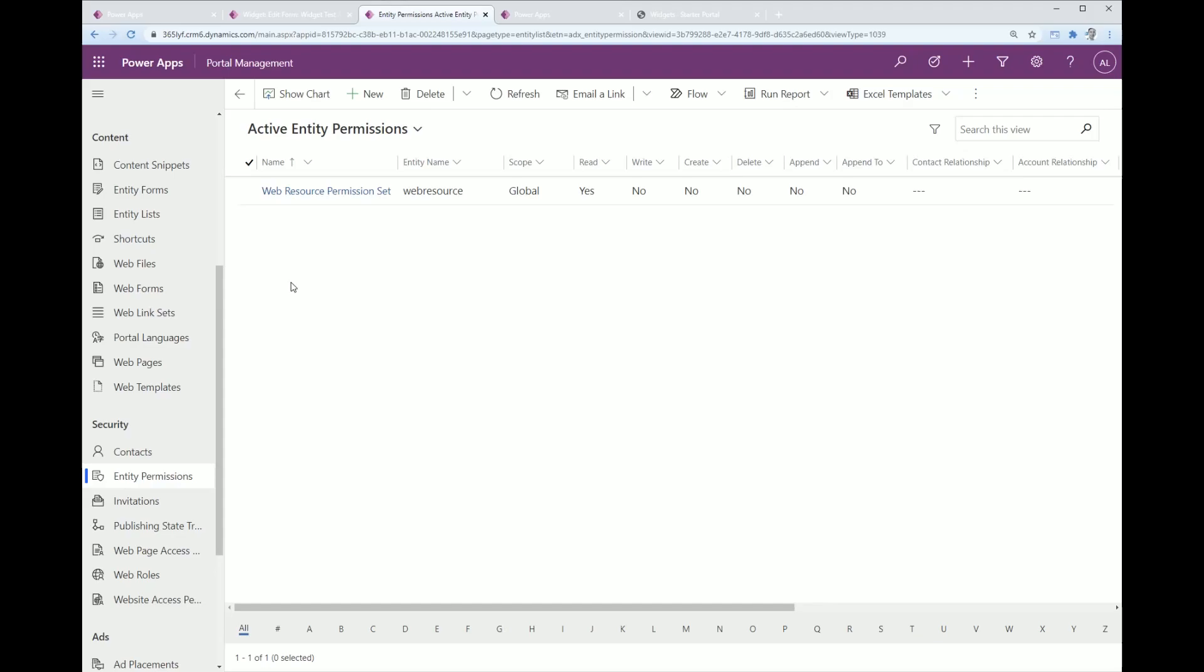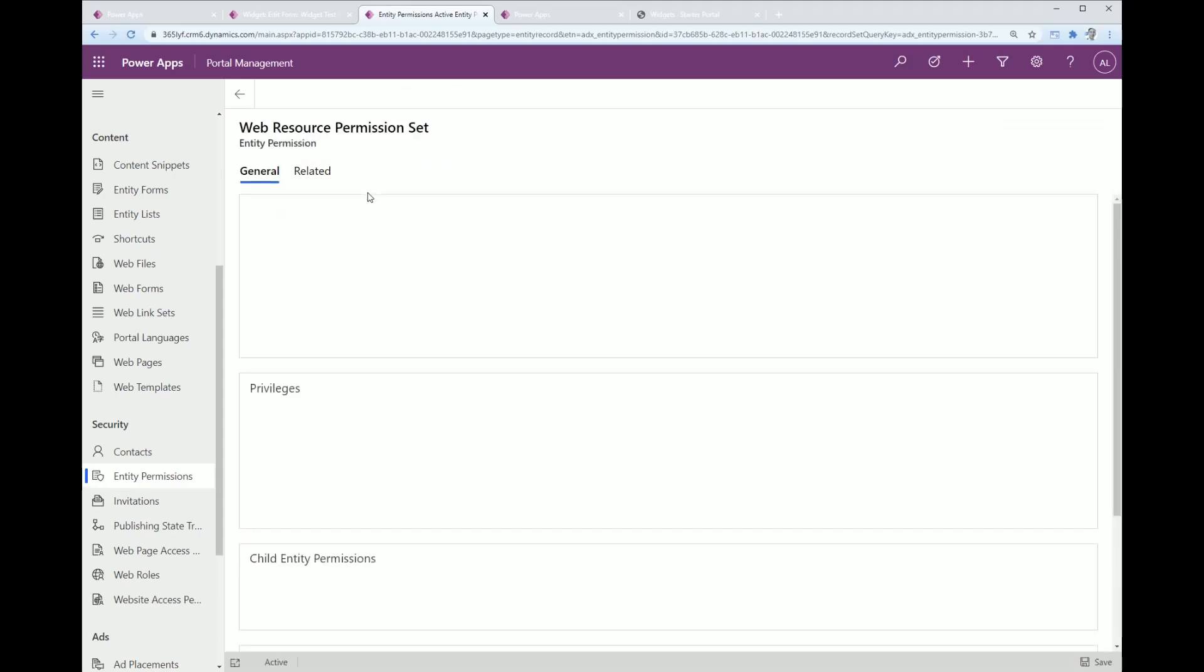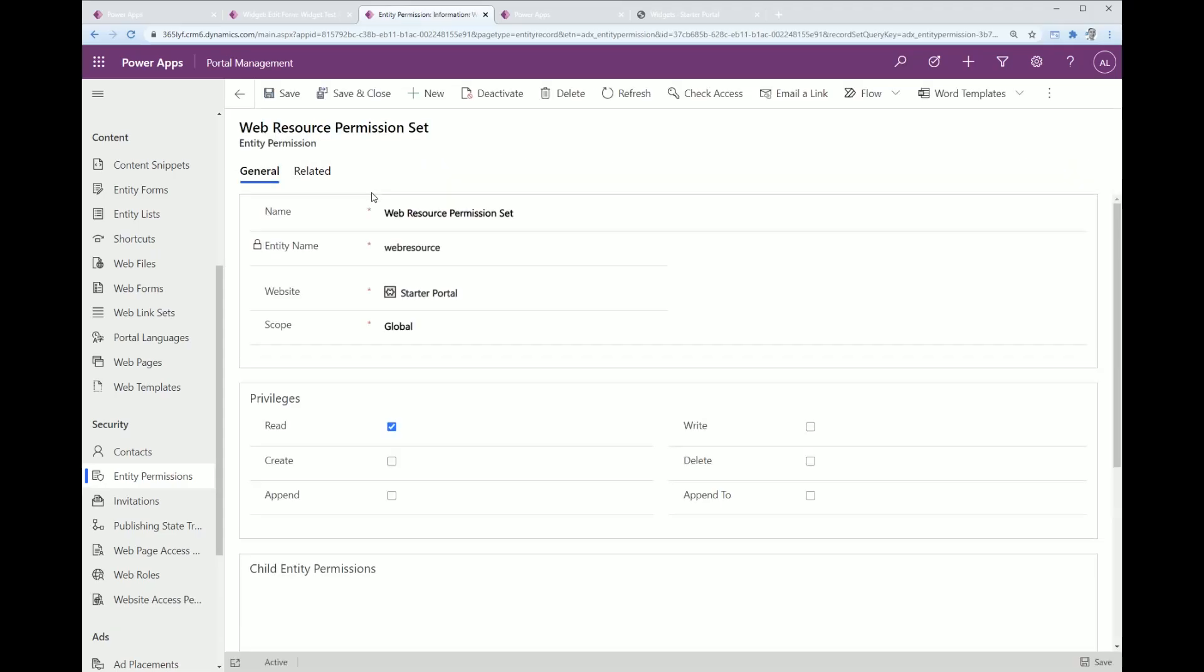Looking here, we've got the portal management app. This is a one-time configuration you need to do and you need to create a new entity permission that allows read to the web resource entity.